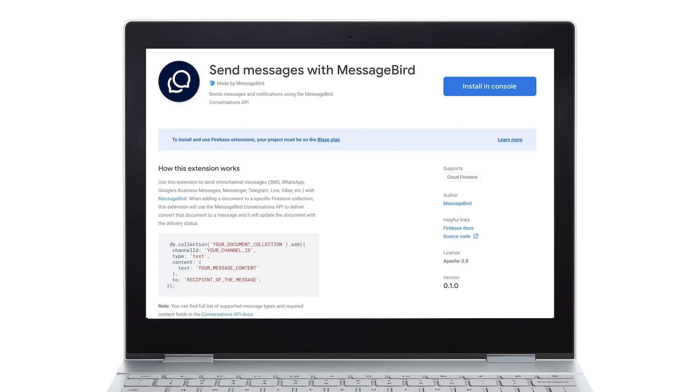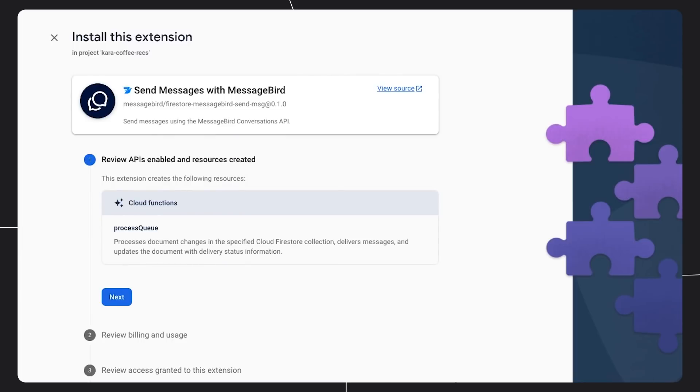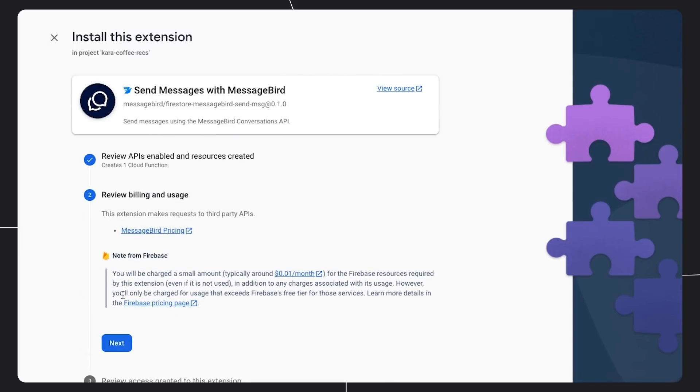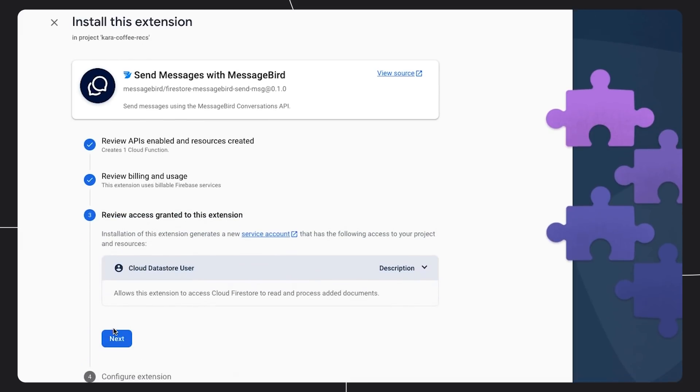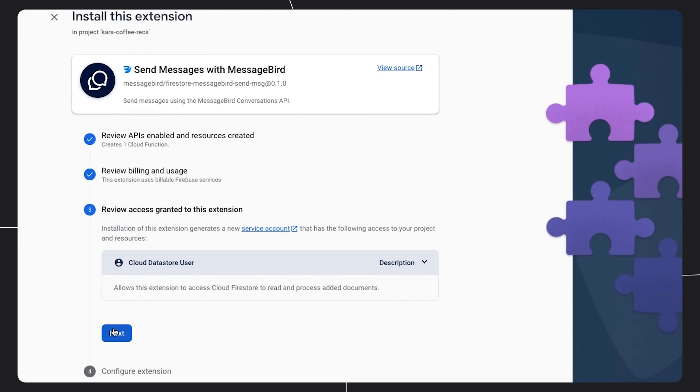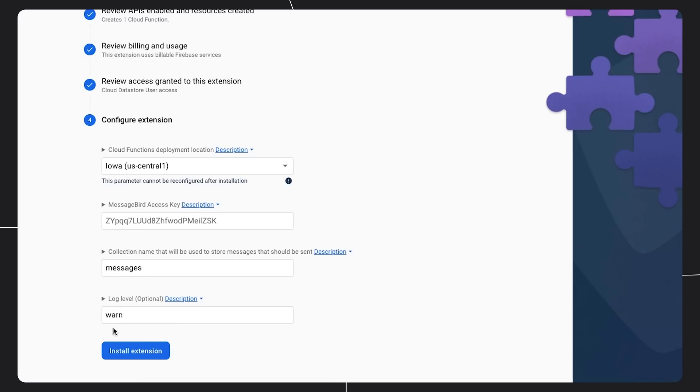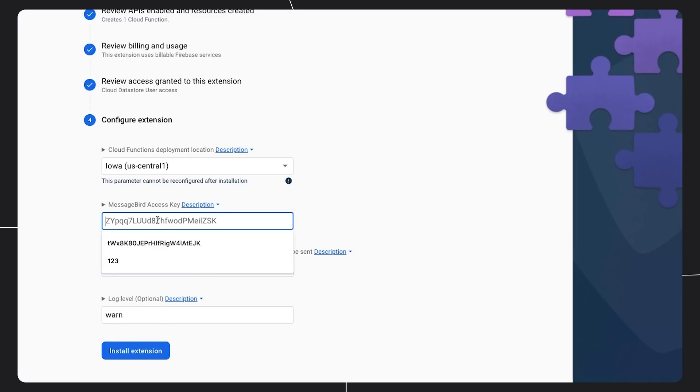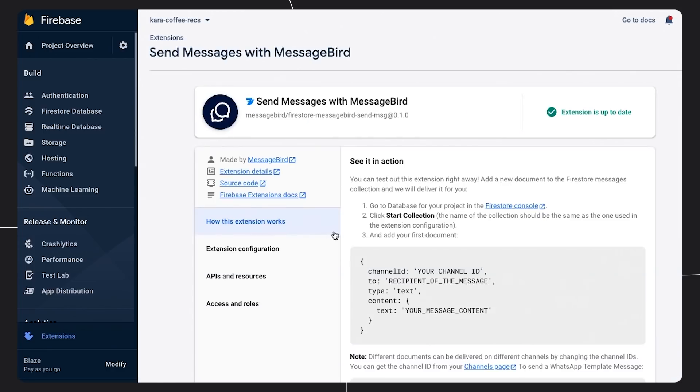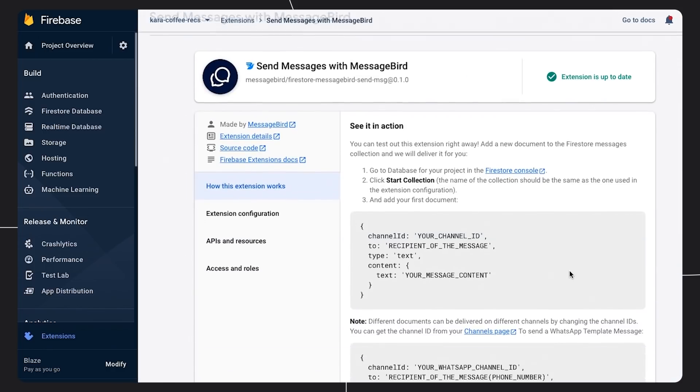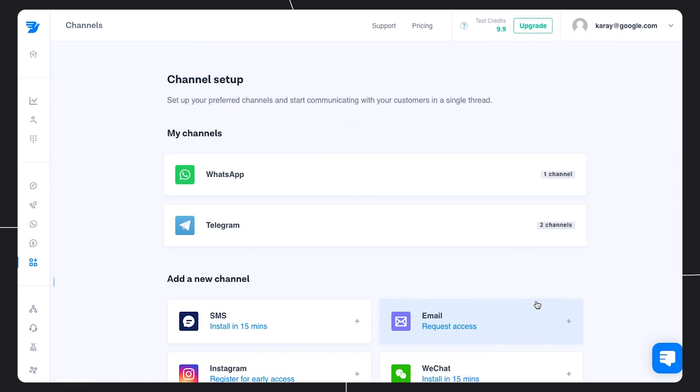Let's take a closer look at how this works. I go to Firebase's website to learn details about this extension. I click on Install. And now I'm on the Firebase console. I review APIs enabled, take a look at billing, grant access to my Cloud Firestore, and then tell the extension a little bit about my app, like what collection I'm storing my messages in, and adding an API key. Once installed, I can view instructions for additional setup. On the MessageBird side, I can set up which channels I plan to use. Here, I've already set up WhatsApp and Telegram.